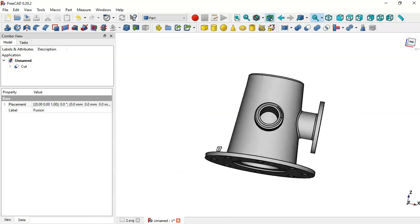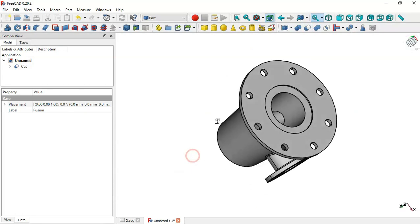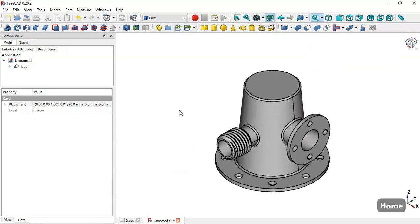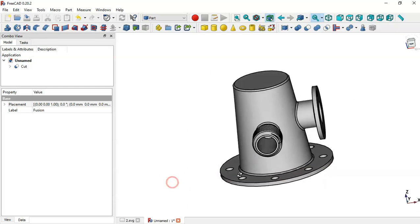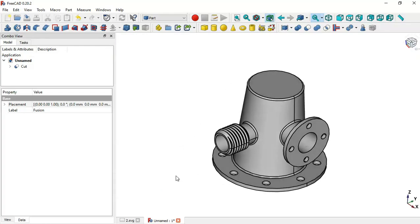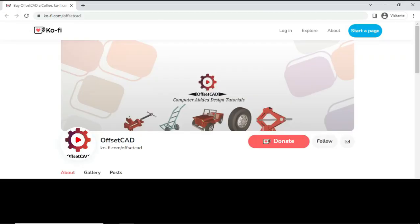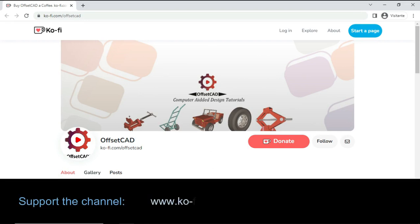Now we can create the hole in this part. Select the fusion and then the cylinder, and go to the Cut tool. Now we have this hole in the part — the design of this model is finished. Thank you for watching. If you find this video useful please leave a like and share it. Please subscribe to the channel, and you can also donate via the link in the description.